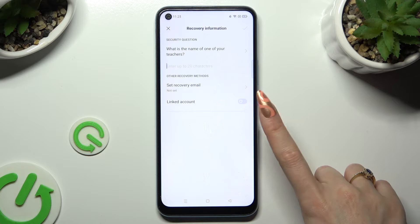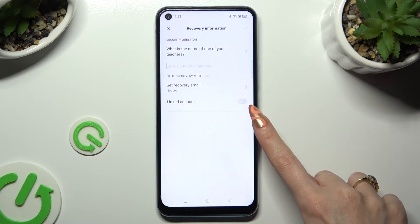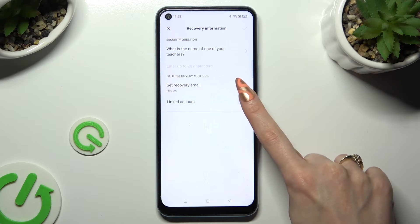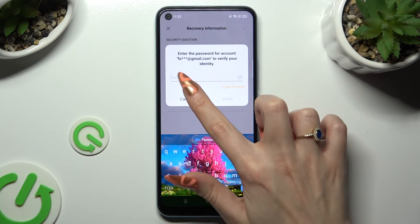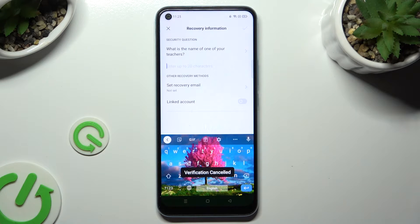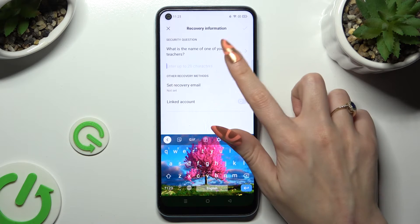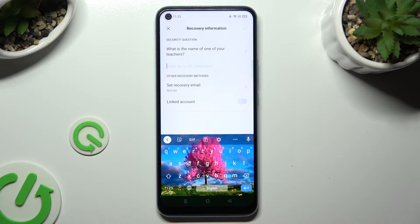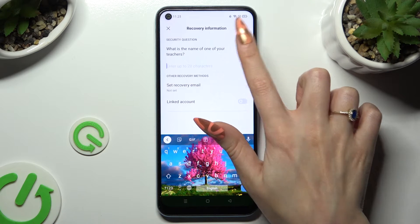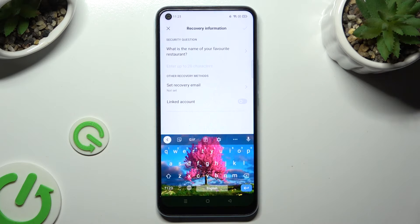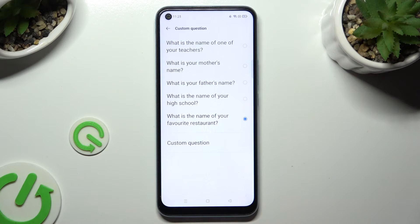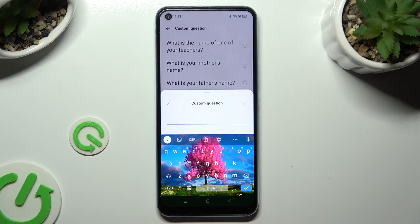Click on the toggle next to 'Link Account' if you wish to enable or disable this option. Then answer a security question. If you don't like the default one, tap on it and pick one from the list. If you don't like any of them, click on the question again and this time select 'Custom Question' at the bottom to create your own.